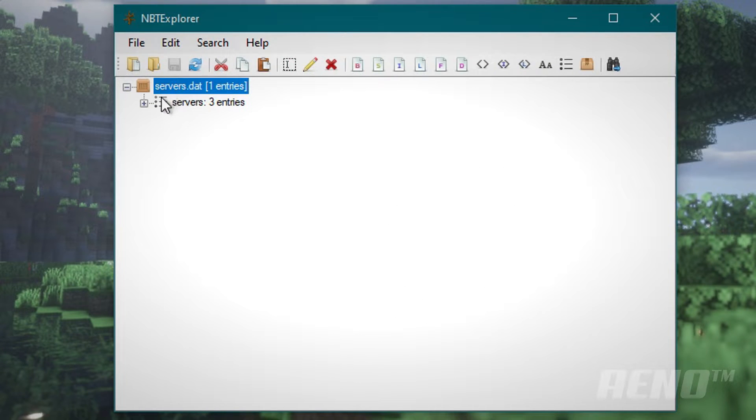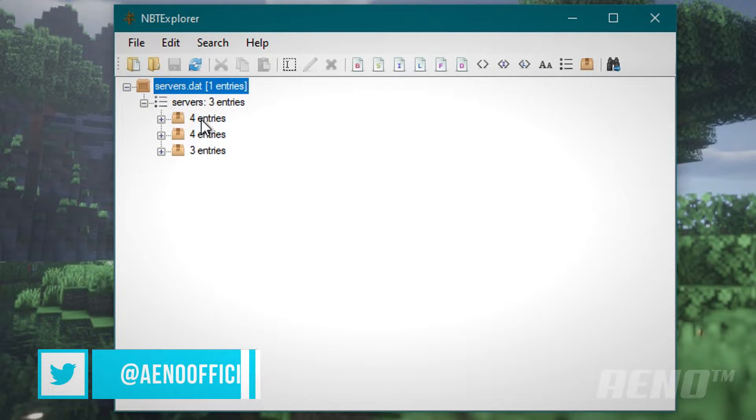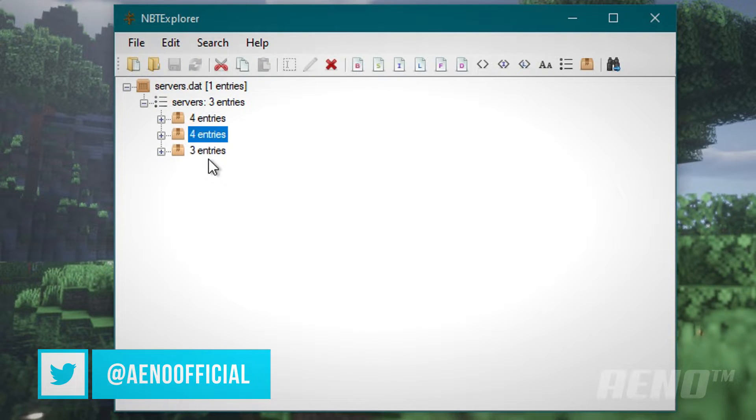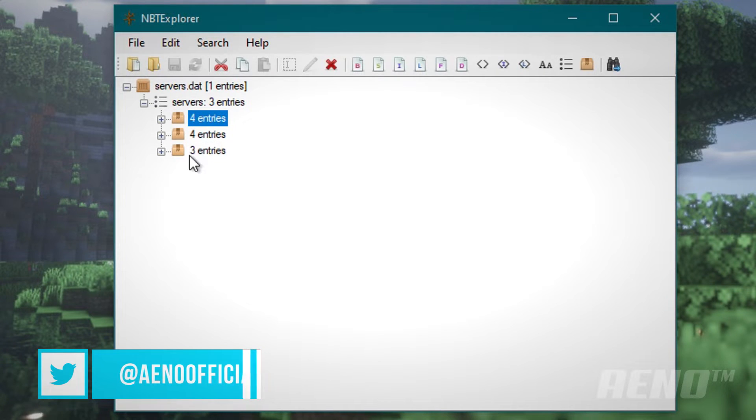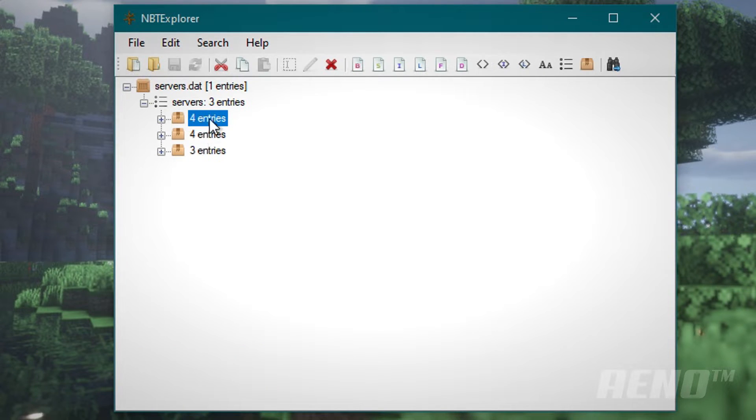Servers.dat is basically where you have all your server data stored. If you click this plus icon here, you will see a different amount of servers than I do. If you have four servers, you will see four folders. If you have seven, you'll see seven. If you have just one, you're only going to see one folder.